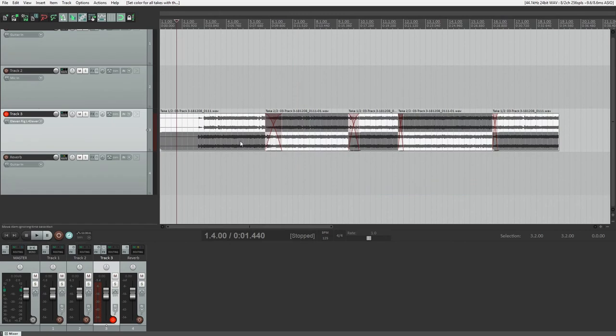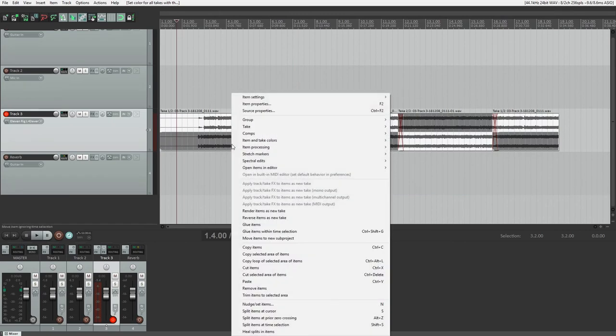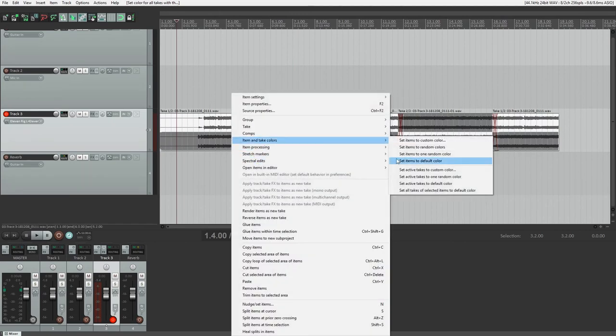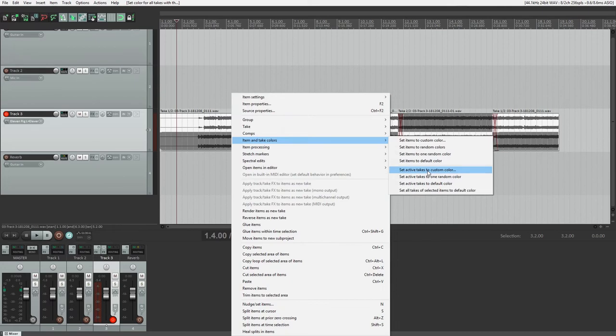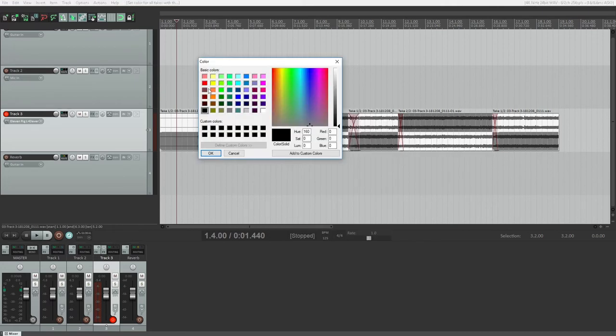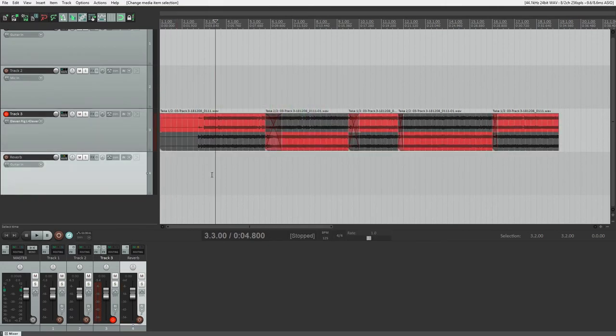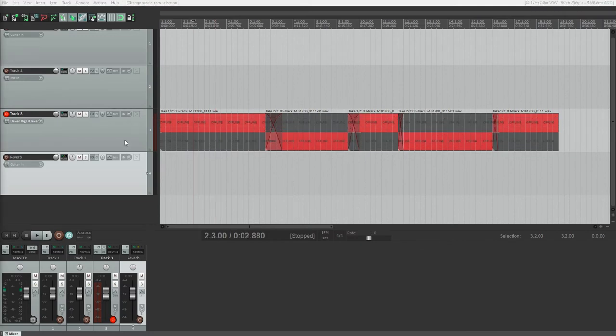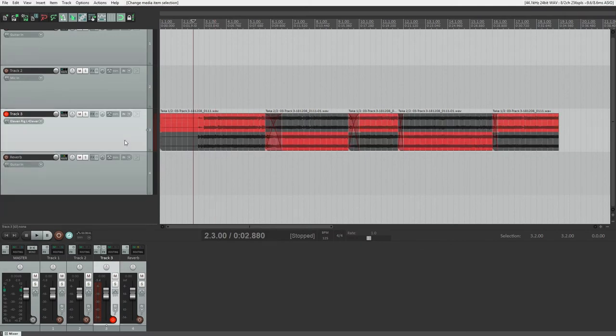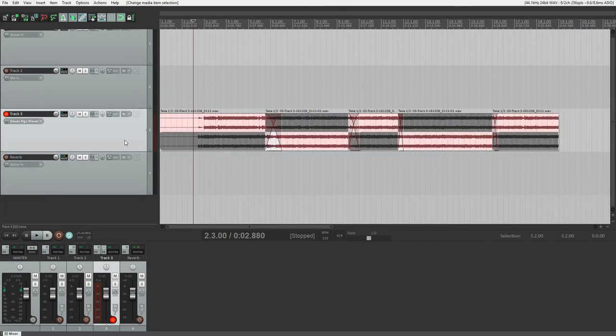You can select these individual clips, right click, and go to item and take colors to change the color of the active clip. To change the color of all the active clips at once, hold down the control key, select all the clips, and press the button we just looked at. Double click on the track options panel on the left to select all clips.